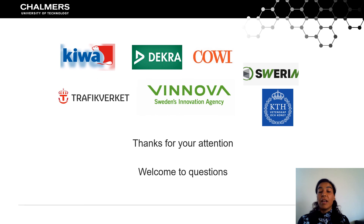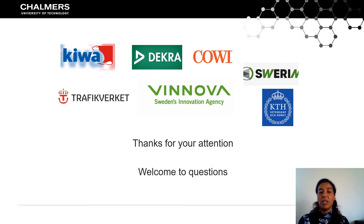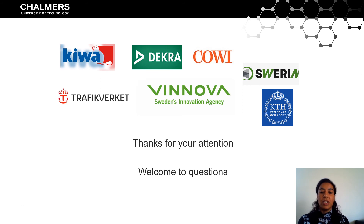That was the main results I wanted to share within this presentation. Thank you very much for your attention.